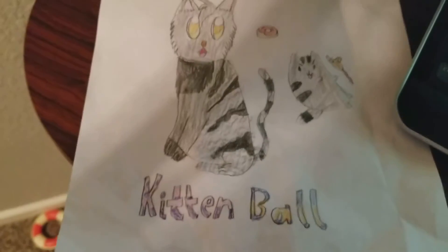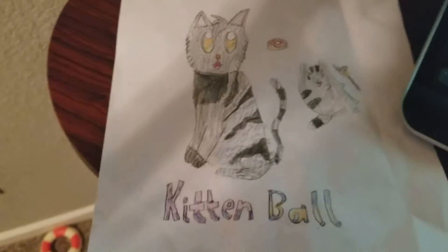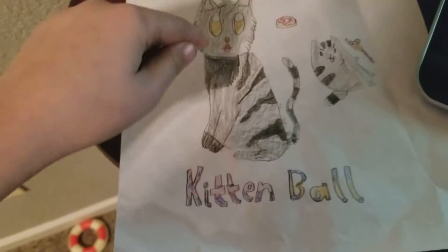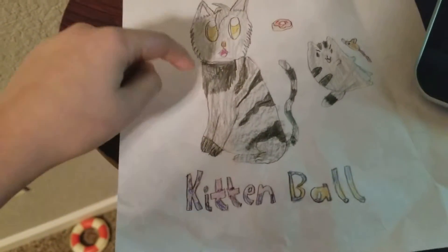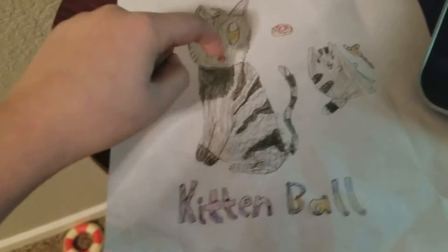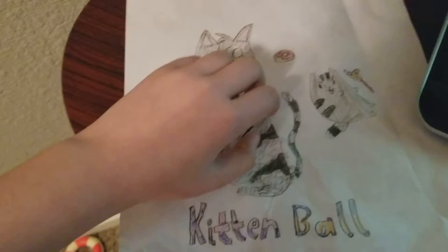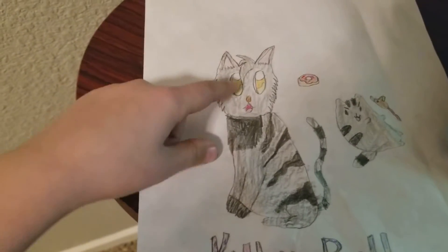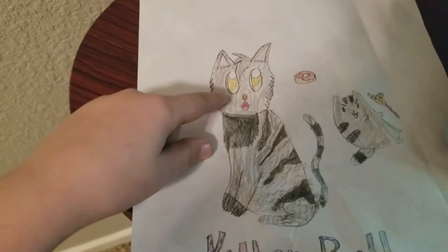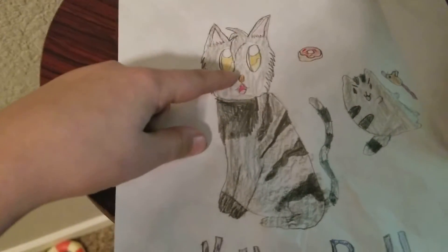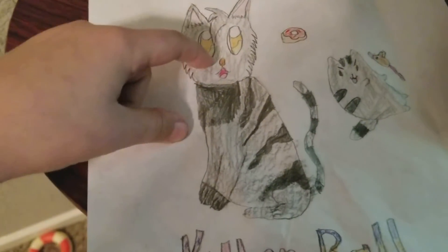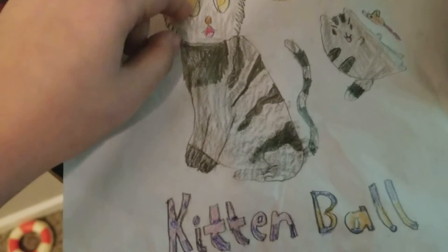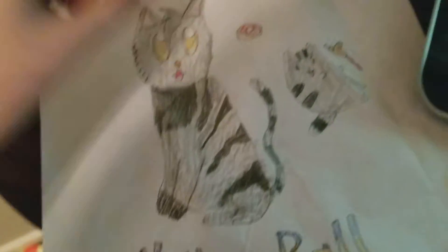And this is what I drew. So I drew her OC because we play together a lot on Roblox, and it's called Hawkwing. I gave her little candy corn eyes. She's so cute, I could just eat her.